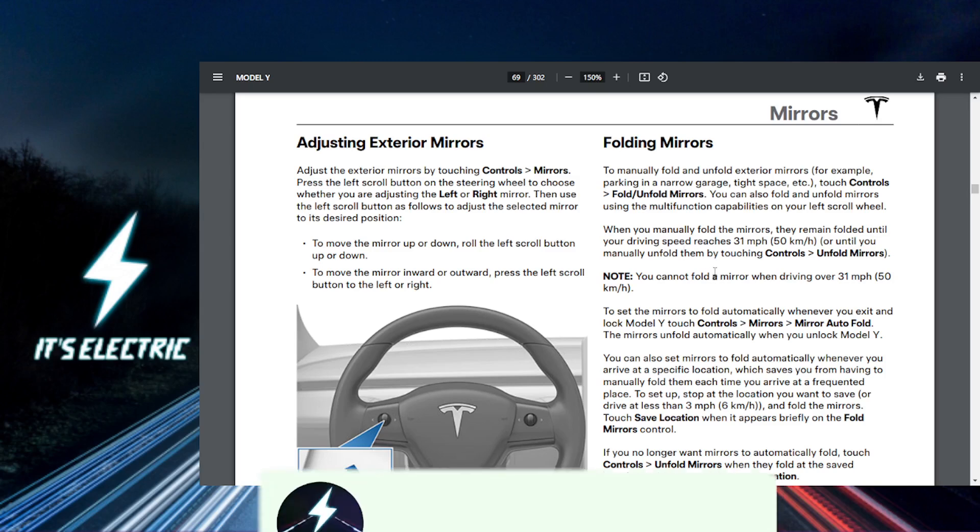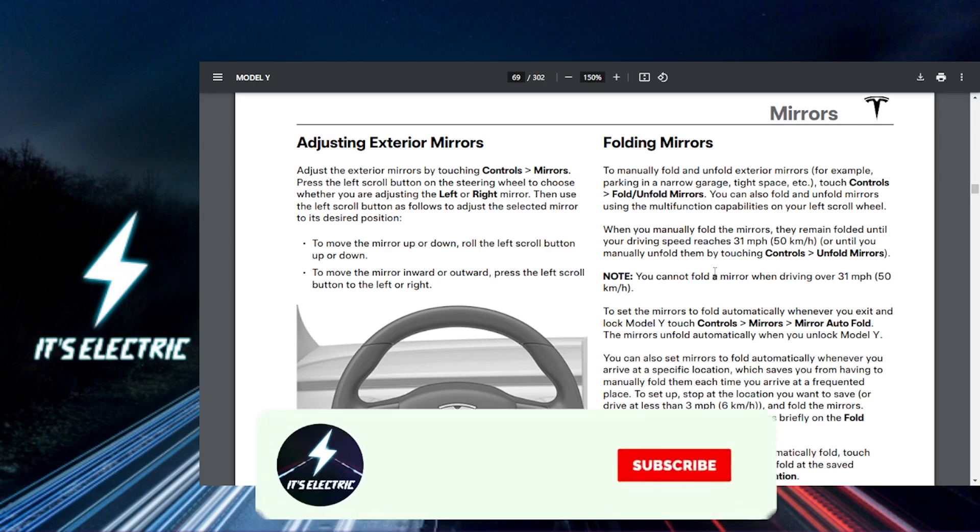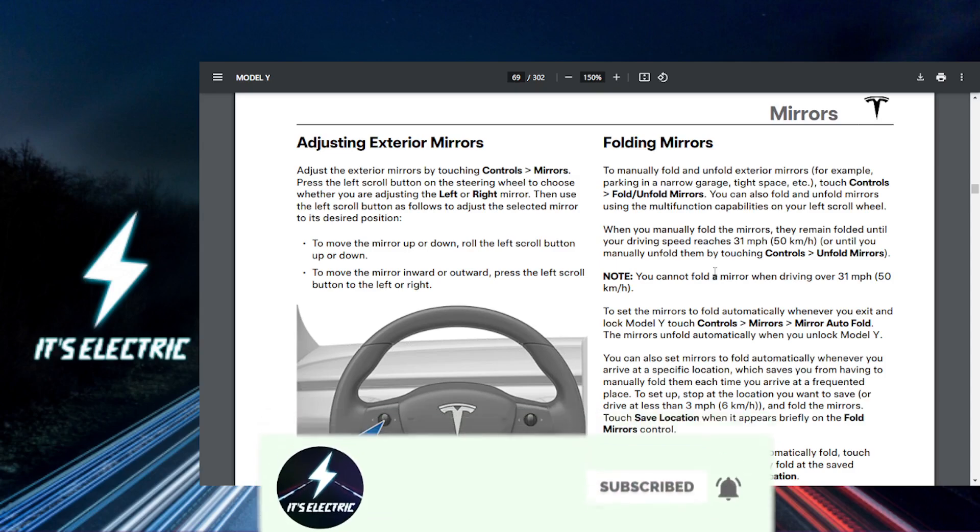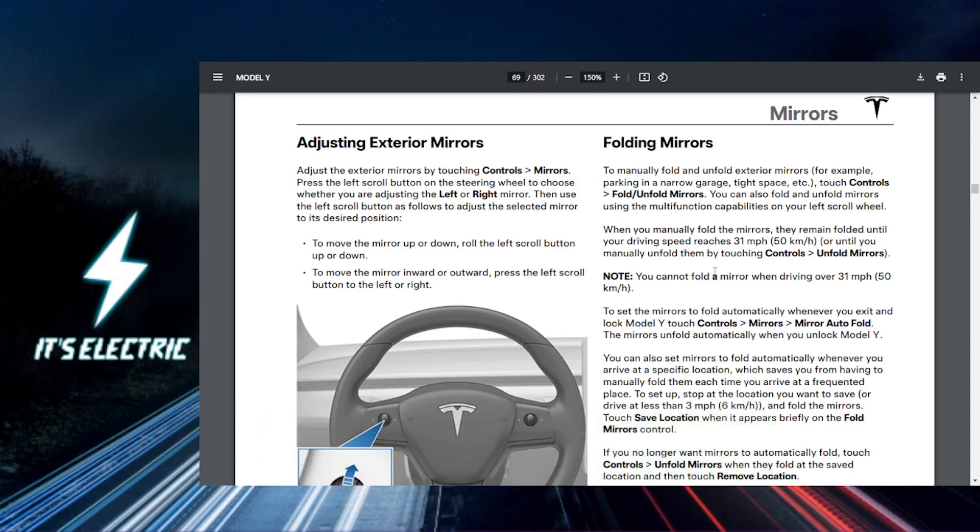And that's it. You have successfully enabled auto-folding mirrors in your Tesla. For more ways to upgrade your ride even further, check out that link in the description. And until next time, I want you to subscribe to the channel so I can see you.